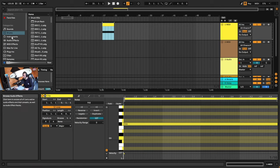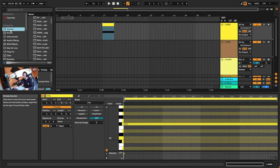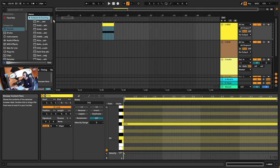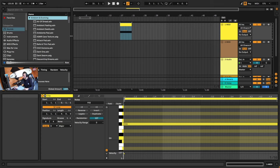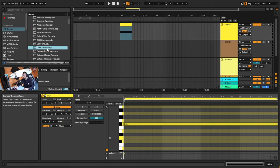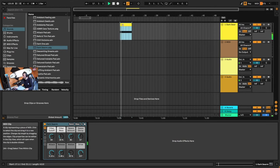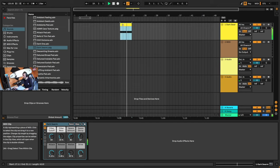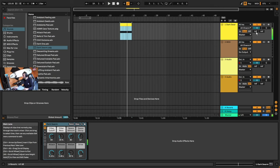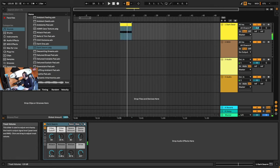Next up, we're going to be loading up a sound. If we just click on Sounds here, we're going to be in the Ambient and Evolving category, and we're going to search for Dark Swarm. Double click on that and that loads it into this MIDI channel. I'm just going to turn that down a bit by dragging the slider.